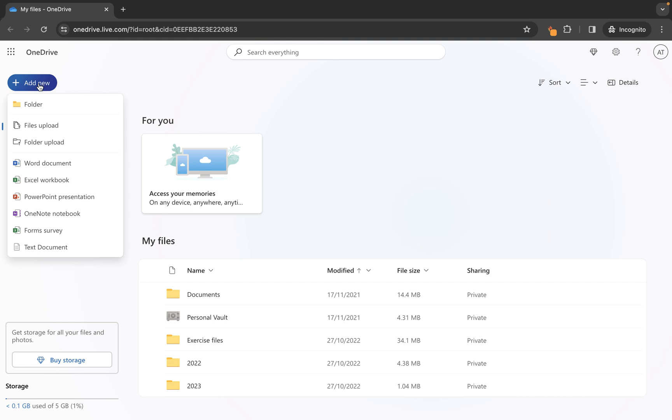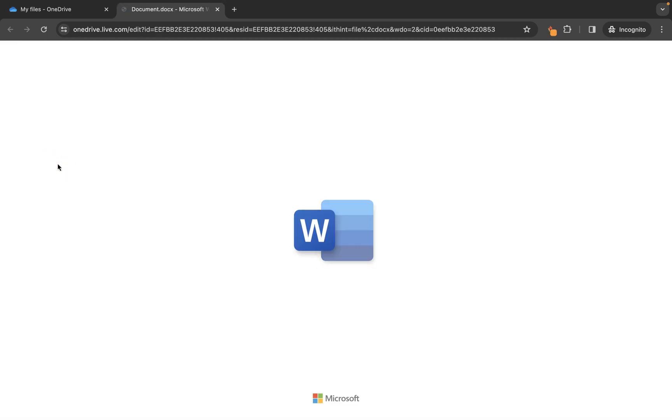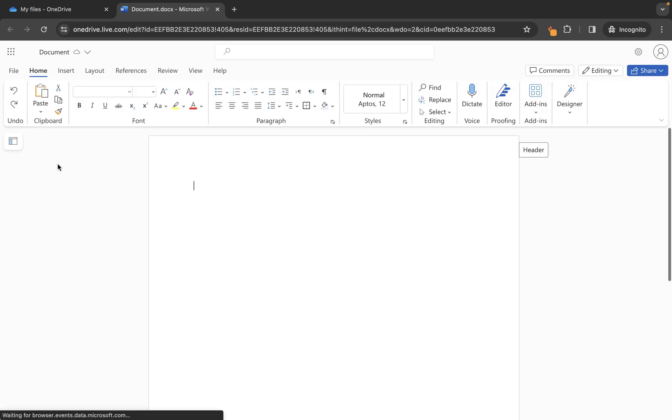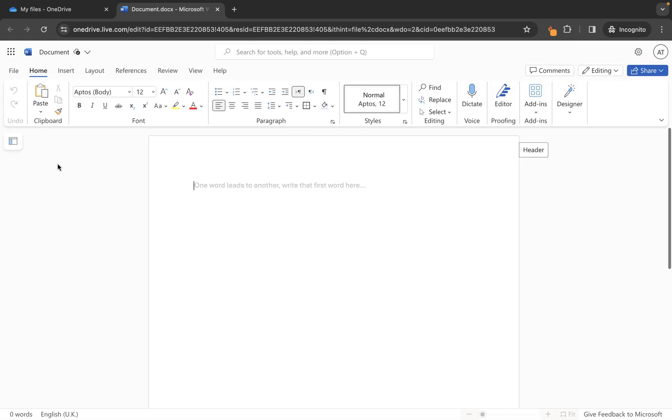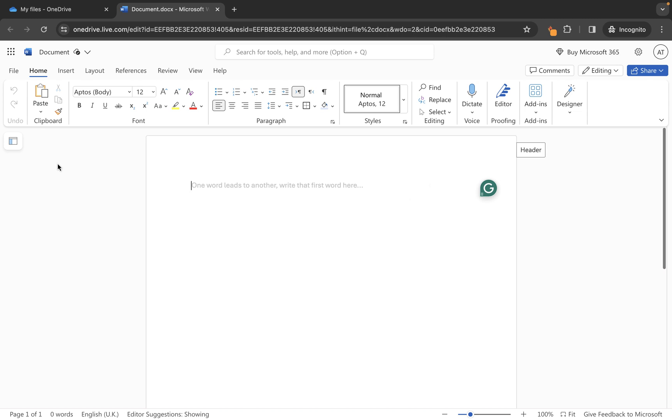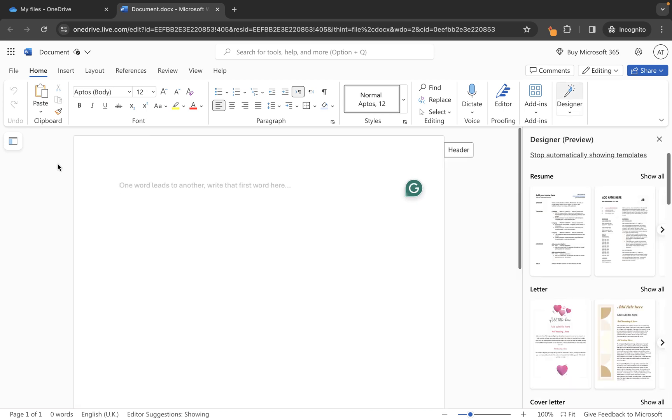So let's first of all look at creating a Word document. If I just go down to Word document it's going to open Microsoft Word online in another tab here and the great thing is I'm not paying for this account so it's completely free of charge and I can make use of most of the features within Microsoft Word.